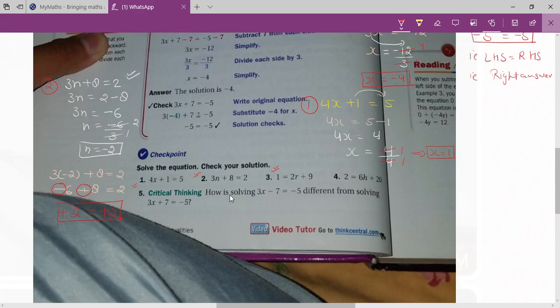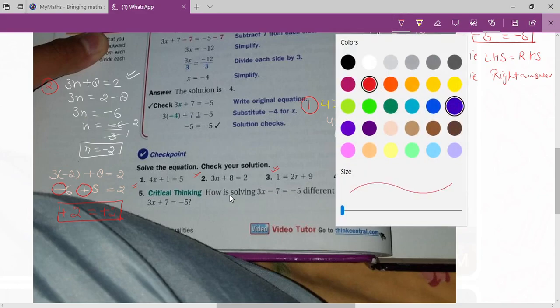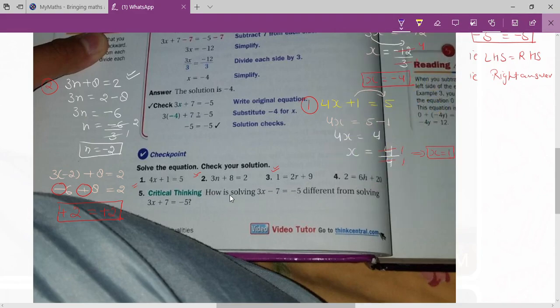Critical thinking: How is solving 3x minus 7 equals to minus 5 different from 3x plus 7 equals to minus 5? It is different because in the first equation 7 is negative — if you put it on the other side it becomes positive. For 3x plus 7, if you put 7 on the other side it becomes negative. That's right!